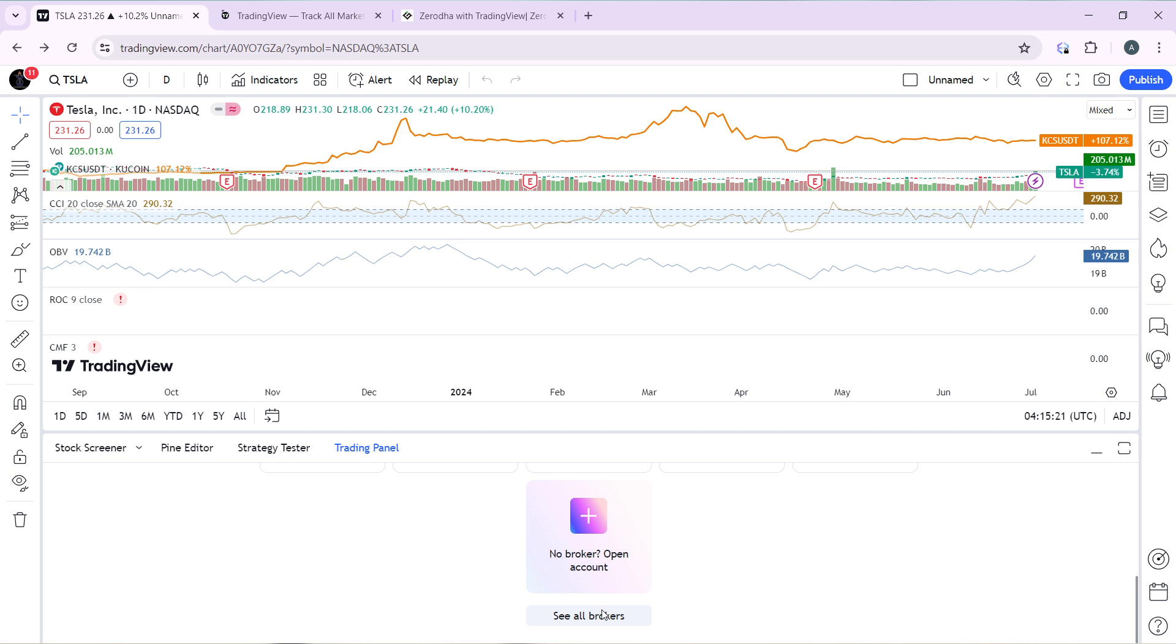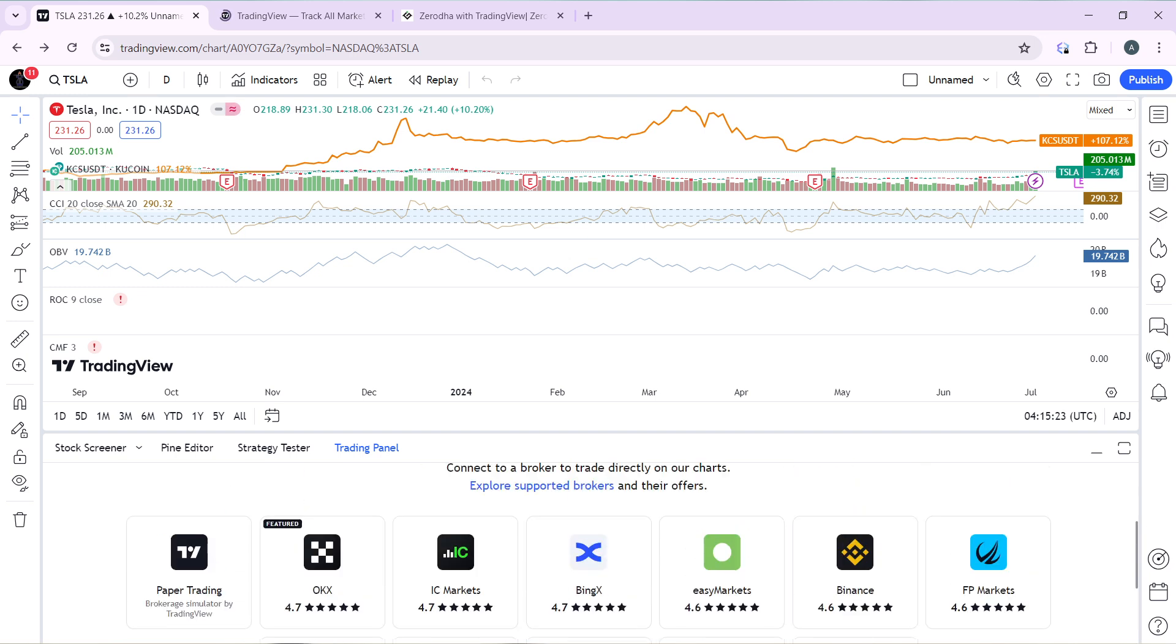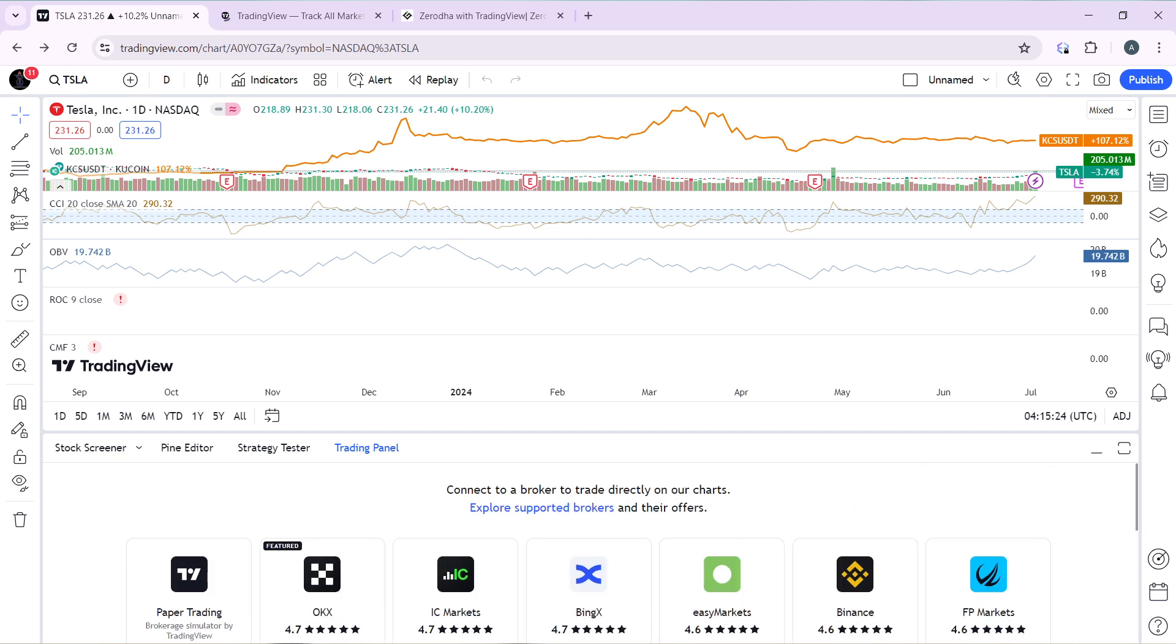Once you click on See All Brokers, you'll definitely find Hanko Trade from the list. So all you need to do is to just tap on the Hanko Trade icon and click on the Connect button and finish with the prompt to connect Hanko Trade to TradingView. So that's pretty much the process.